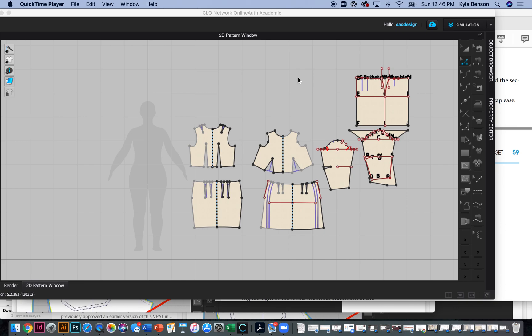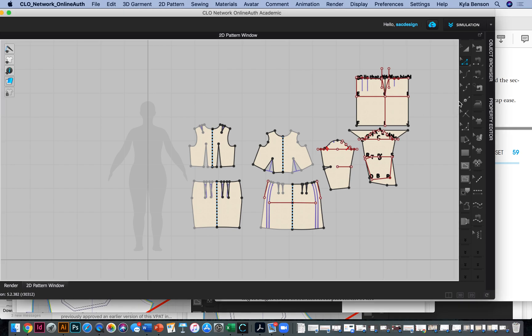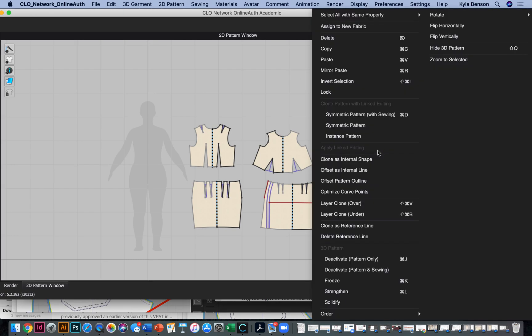All right guys, this is my first time draping a sleeve in CLO, so I just thought I'd record it. This video might be a little raw, expect mistakes. So I think what I want to start doing is just freeze this piece. I don't need it to fall on the ground.